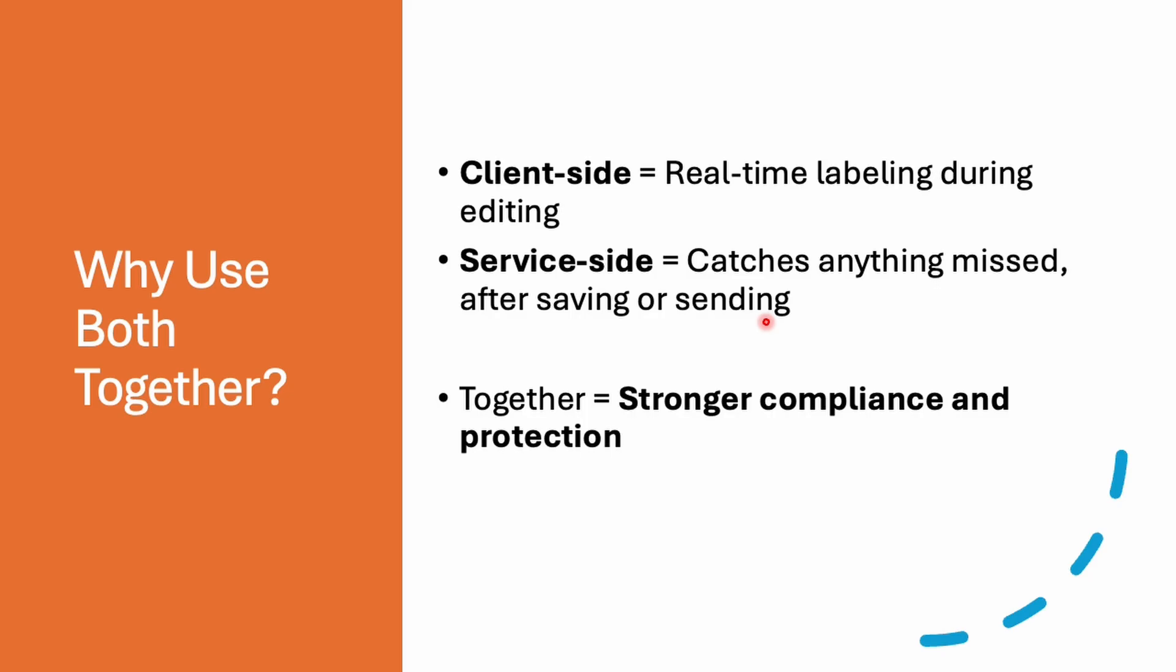For example, if a sales team member forgets to label a document while editing it, don't worry. The service side labeling in SharePoint catches it later. And this ensures nothing is missed, even if a step is skipped. And it always helps you to stay compliant without disrupting your work and without taking stress. Doesn't matter if it's missed by the user, your data will be still protected.